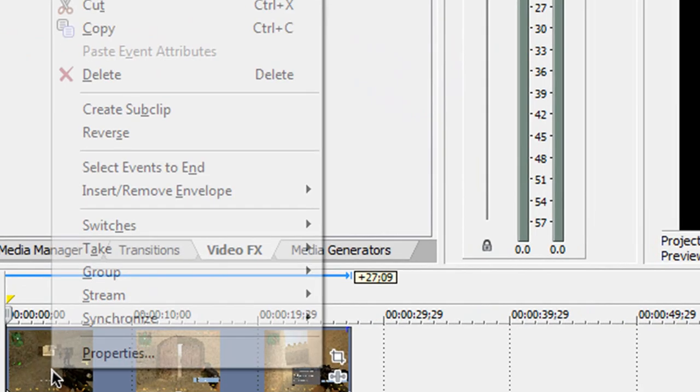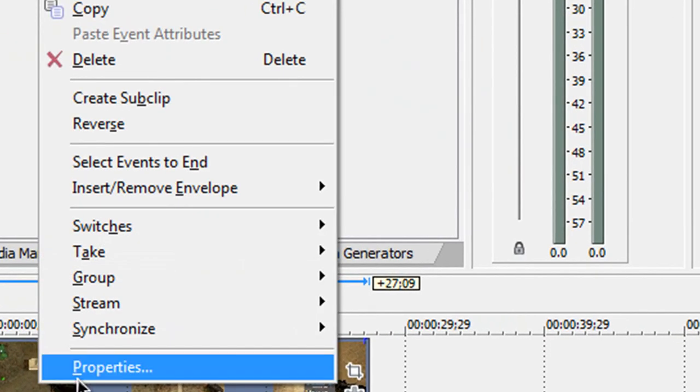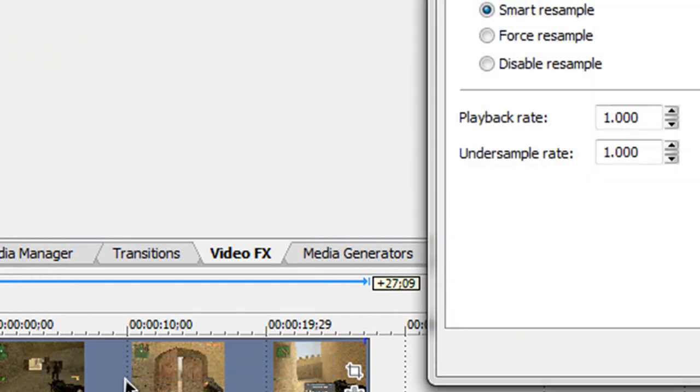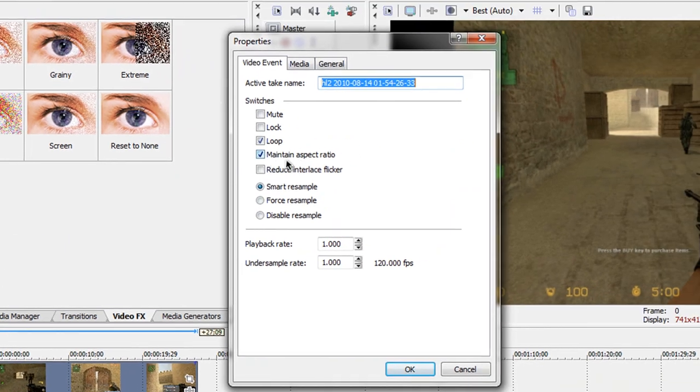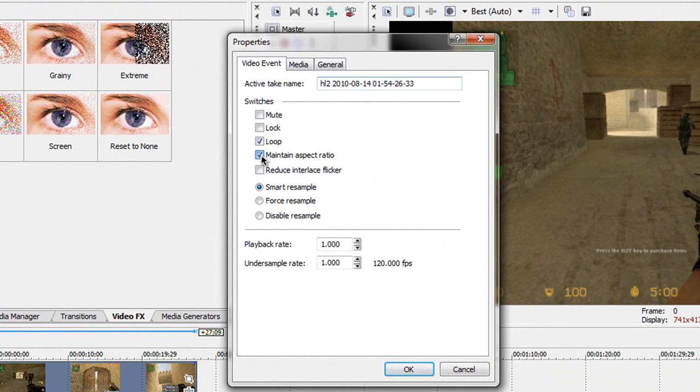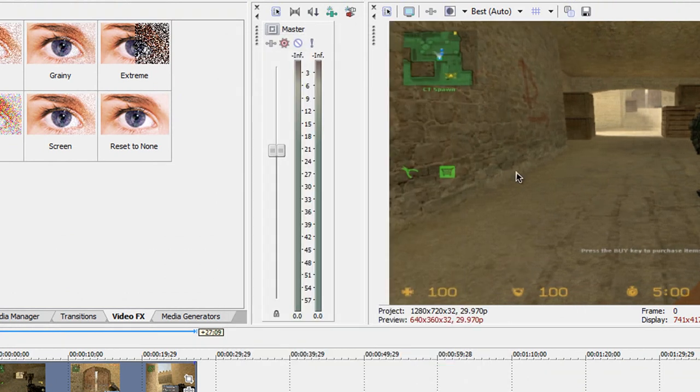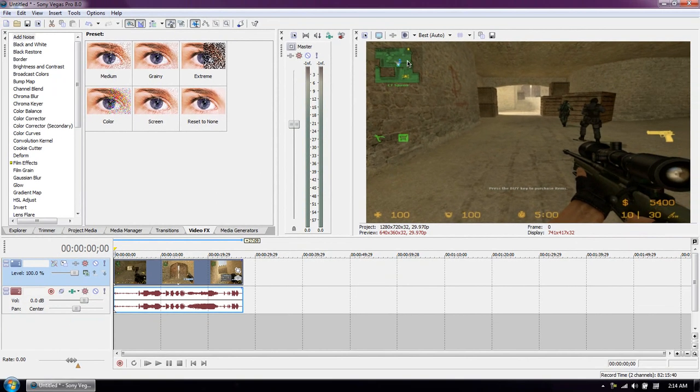So you want to right click the video in the timeline and go to properties. And you'll see maintain aspect ratio ticked. You want to untick that one and click OK. Now notice that the video is exactly the way we want it.